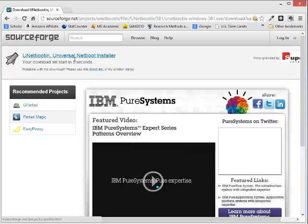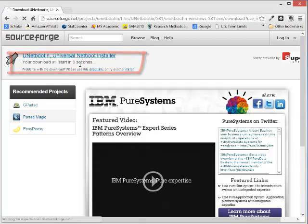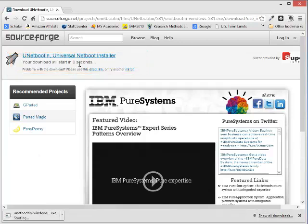And once you come here, it says your download will start in just a few seconds. And so we see the download starting. Depending on the speed of your network, it may take just a few minutes.